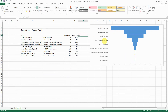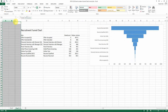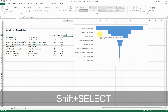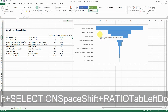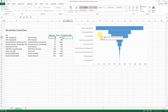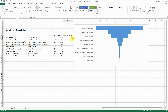Now let's add the selection ratio to the labels. Create a new column called 'selection ratio'. The formula is the headcount at each step divided by the original number of resumes received — use an absolute reference so you can drag the formula down. After dragging it down, you'll see the last row is 1%, which is what we want to show in the middle of each bar.